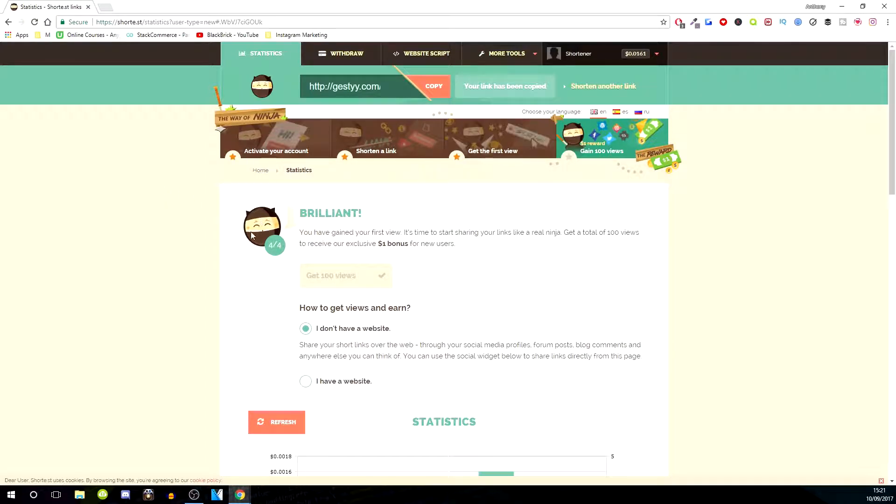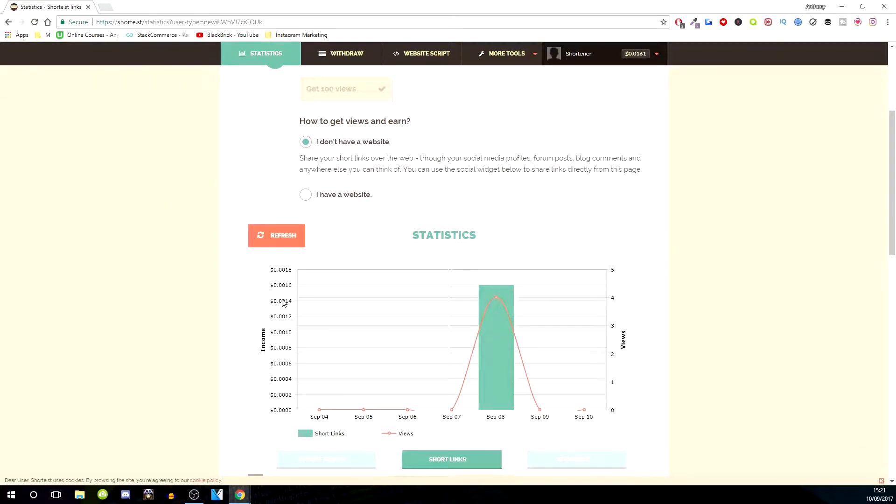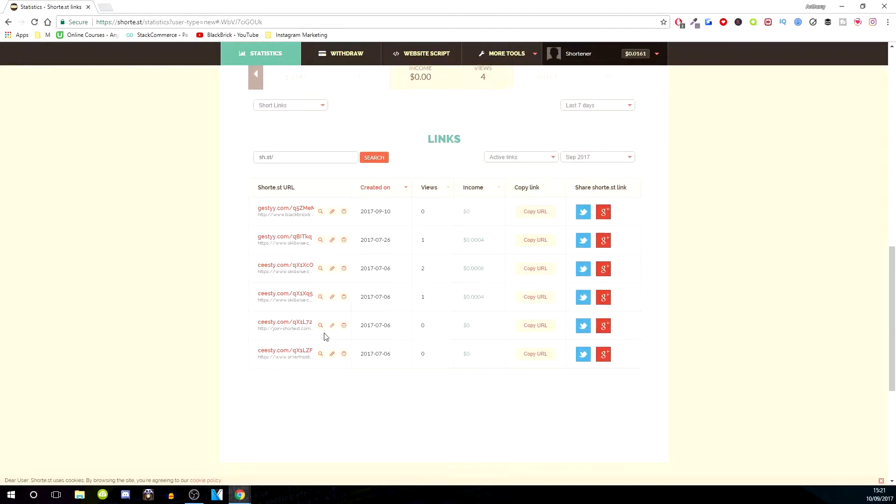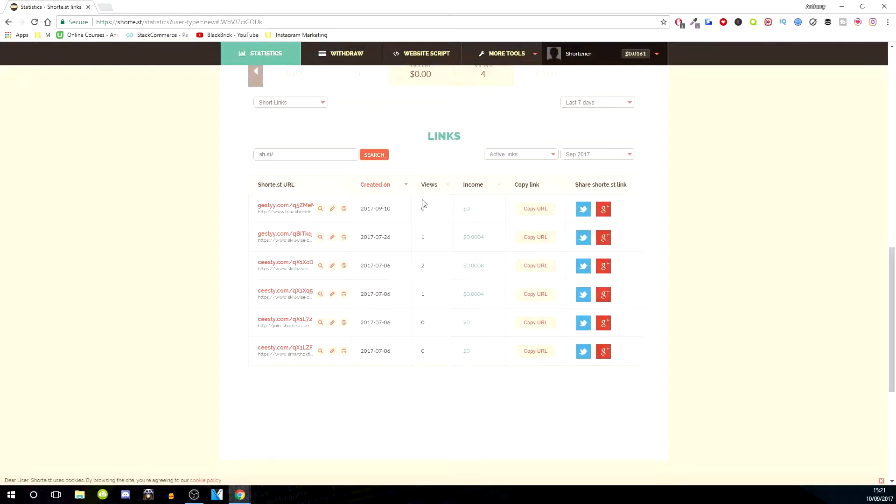Now what you will do is whenever someone clicks on that from your Instagram bio, you will have an amount of views and then you'll have a certain amount of income.